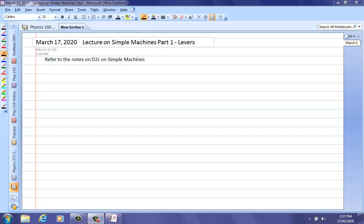Today's lecture is going to be on simple machines. I have put on to D2L the notes from the textbook where I'm taking all of my reference material, and the examples that I'll do here on these lectures, as well as the problems that you'll be assigned for the next tutorial set, all come from those — I think it's about 20 pages of notes.